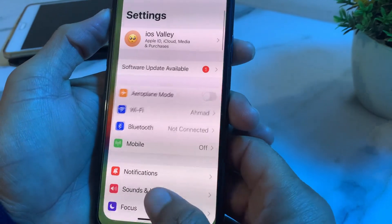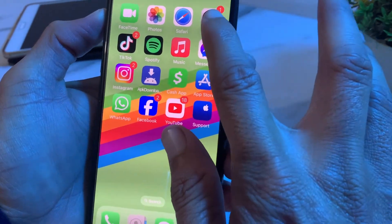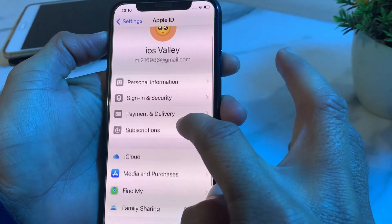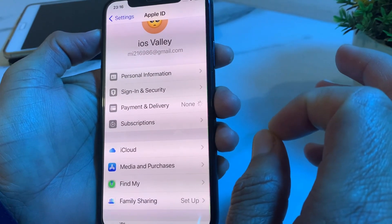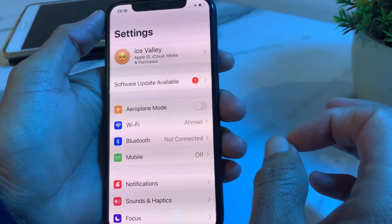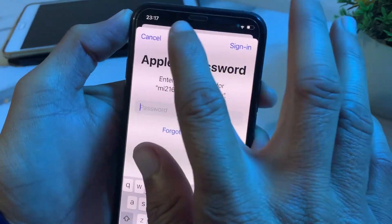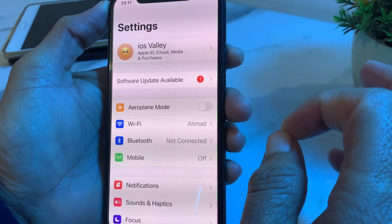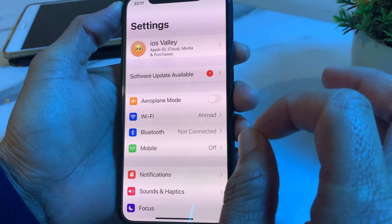After that, close Settings and open it again on your iPhone. Tap on your Apple ID, then tap on Payment and Delivery. Check that you have entered the correct payment method — make sure your debit or credit card number is correct and up to date. If it is correct, delete your payment method and re-enter it again.